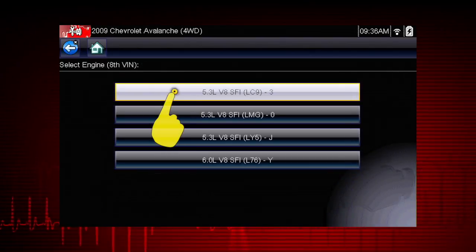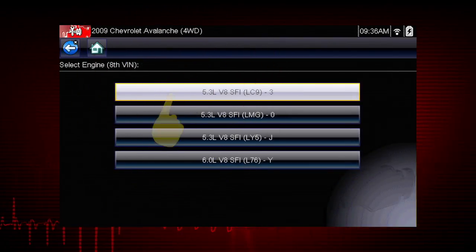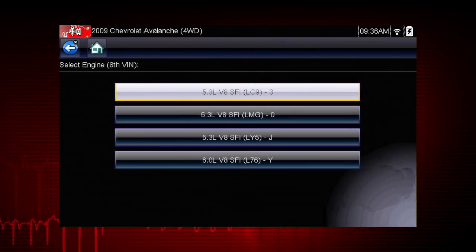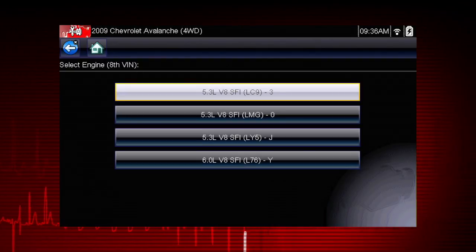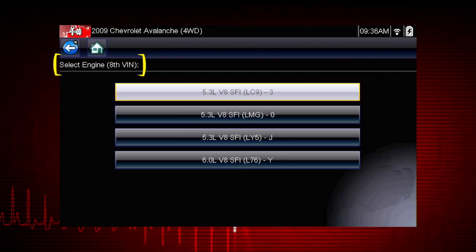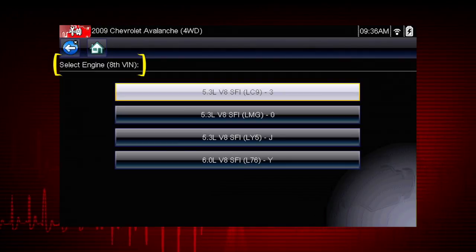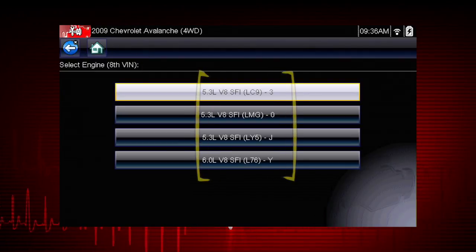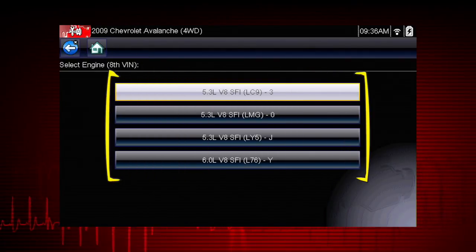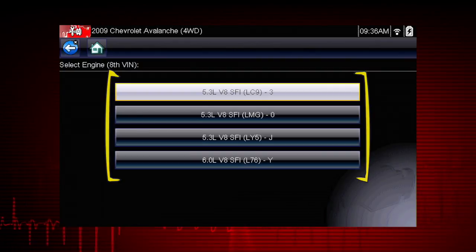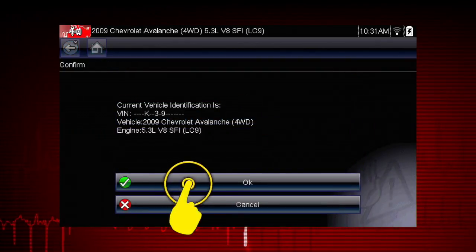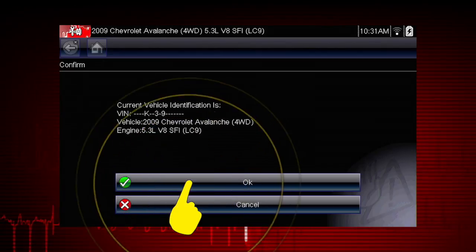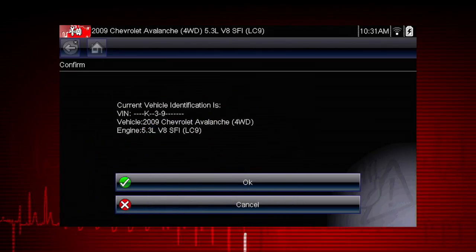Select engine size. You can select the engine displacement or use the vehicle identification number from the vehicle. The VIN position for engine is shown at the top of the screen, and the choices are listed on the menu alongside the selections. If the vehicle ID is correct, select OK, or cancel to re-enter any information.